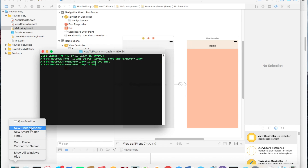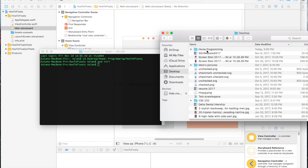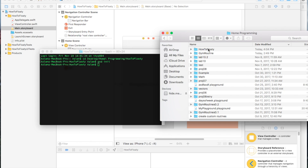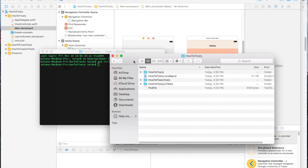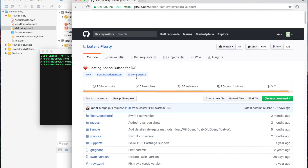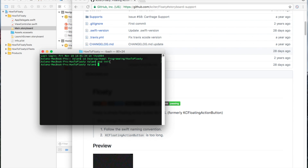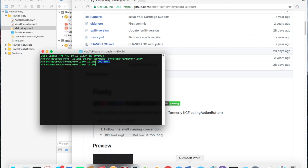Now, before you do pod init, you have to install CocoaPods. What CocoaPods is, is basically a way to install pod files to your projects and use these extensions from GitHub and many other things. So before you do pod init, you need to have CocoaPods installed. If you don't have it installed, go ahead and watch another video on how to install that.